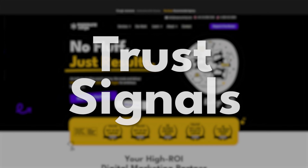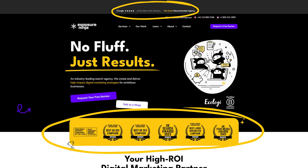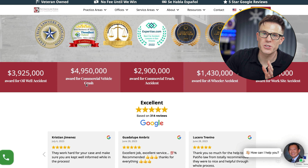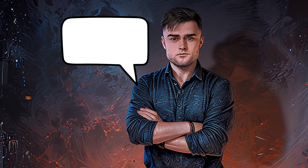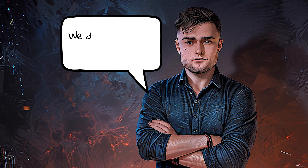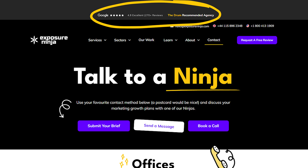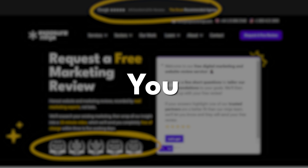Trust signals — they should be everywhere on your website, particularly anytime you're asking people to give you their trust. You should be giving them a reason to do so. Look at this screenshot: the whole screen is full of trust signals. You might say, 'we have a testimonials page, we don't want to overdo it.' Trust me, you need trust signals on every single page of your website, ideally above the fold — on your homepage, sub pages, about page, in your checkout, in the middle of your form. You can't overdo trust signals.